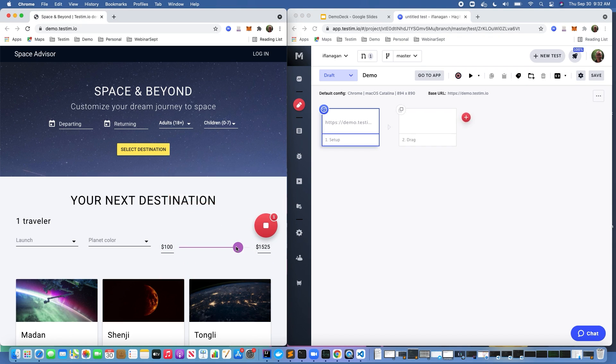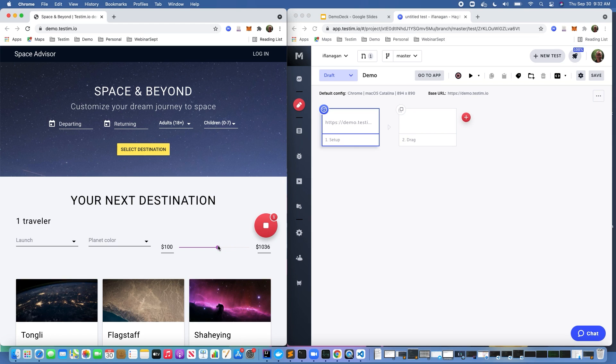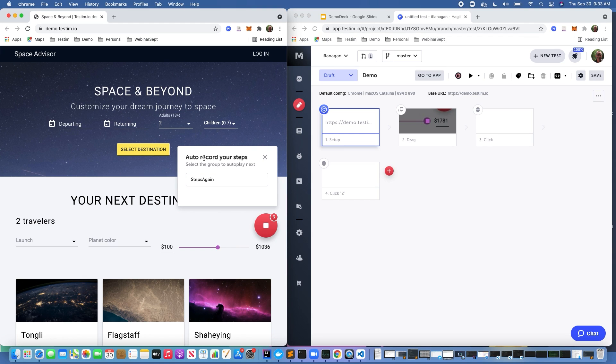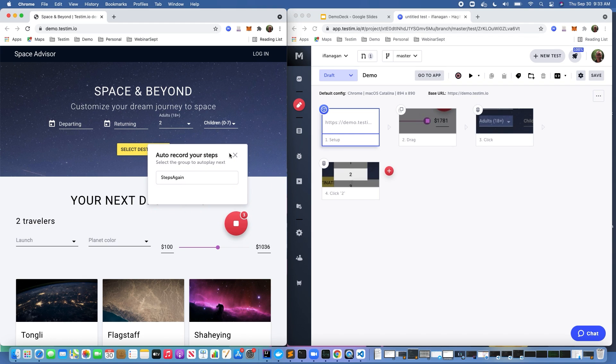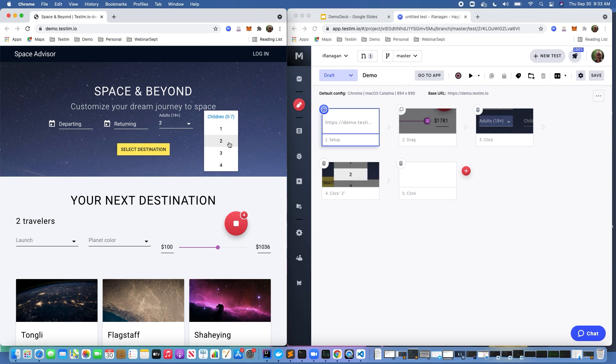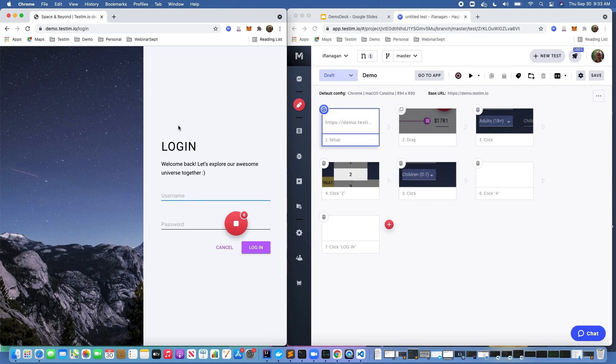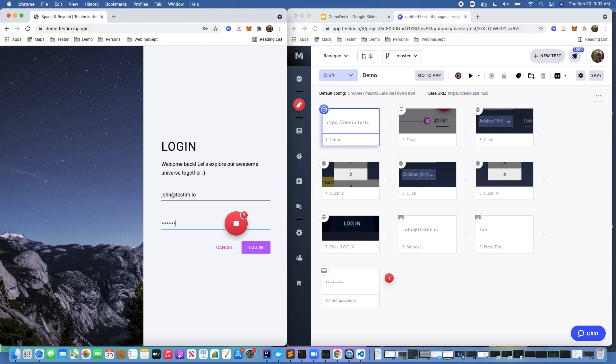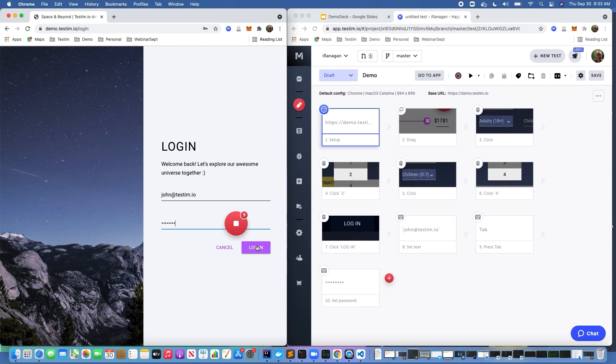As you can see, as we start interacting with the page, anything we do shows up as a tile in the test canvas. More importantly, in this particular thumbnail, we can see the object that we're actually interacting with on the page, which makes understanding and interpreting what the test is doing much easier. Let's go ahead and continue. You notice here it said, do you want to auto record your steps? We're going to select no. We're going to touch on reusable components a little bit later here in the demo. Let's go click log in and we'll go ahead and stop the recording.